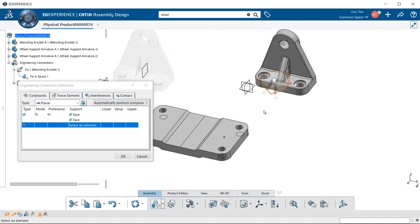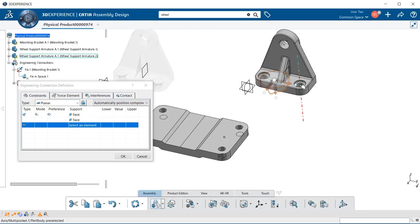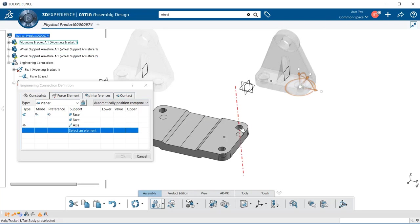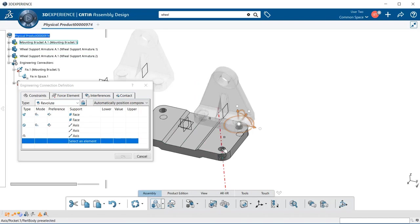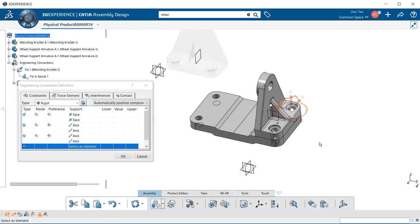We want to move the wheel support armature onto the mounting bracket. The first component you select is the one that will move — I selected the bottom surface of the wheel support armature, then selected the surface on the mounting bracket, and that component moved upward to meet it. Next, I select the axis of a hole on the wheel support armature, then select the matching axis on the second component, and it moves to align. Now we have our constrained components — let's select OK.